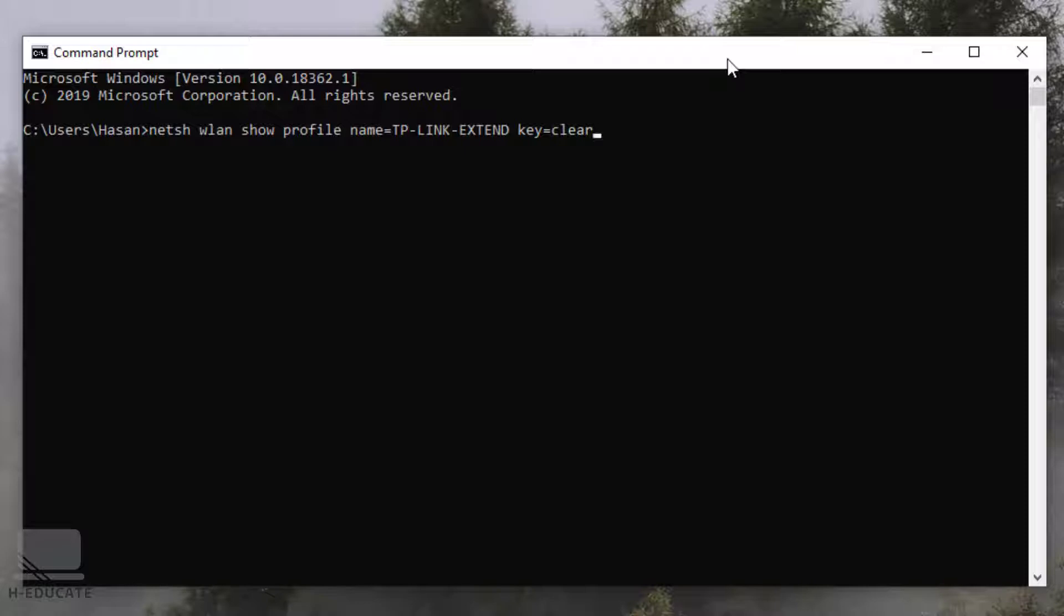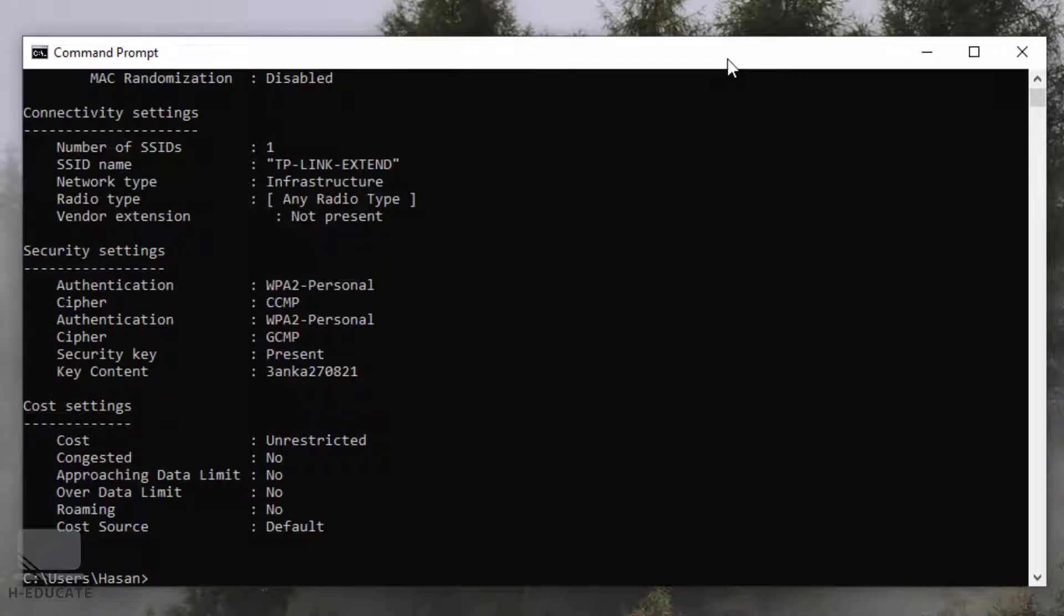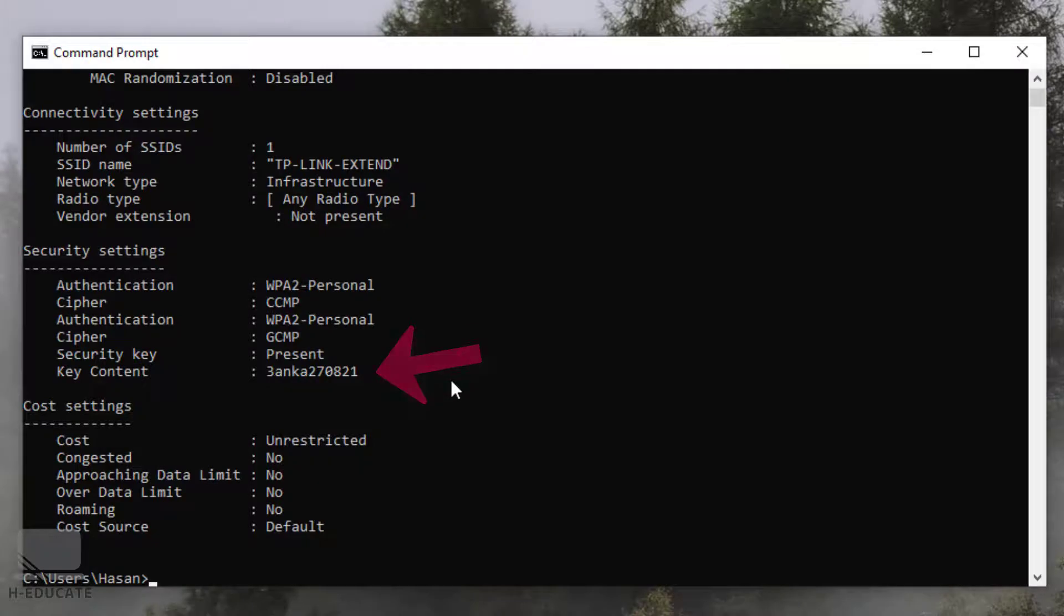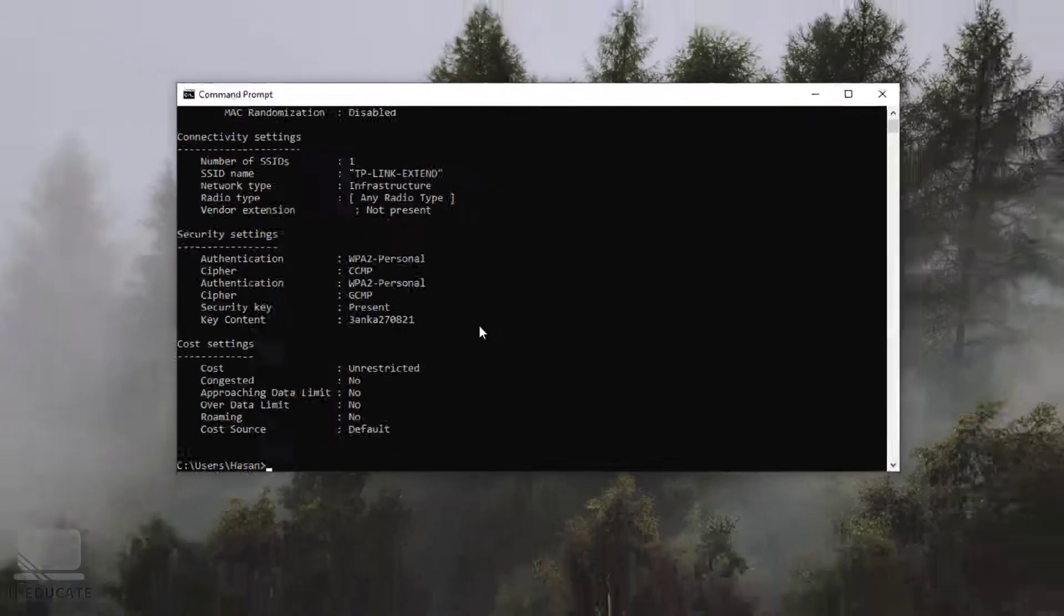This command will show you the stored password of this network on your PC. Run this command and let's see here this key content and this is my stored password. Can you see this? It's awesome.